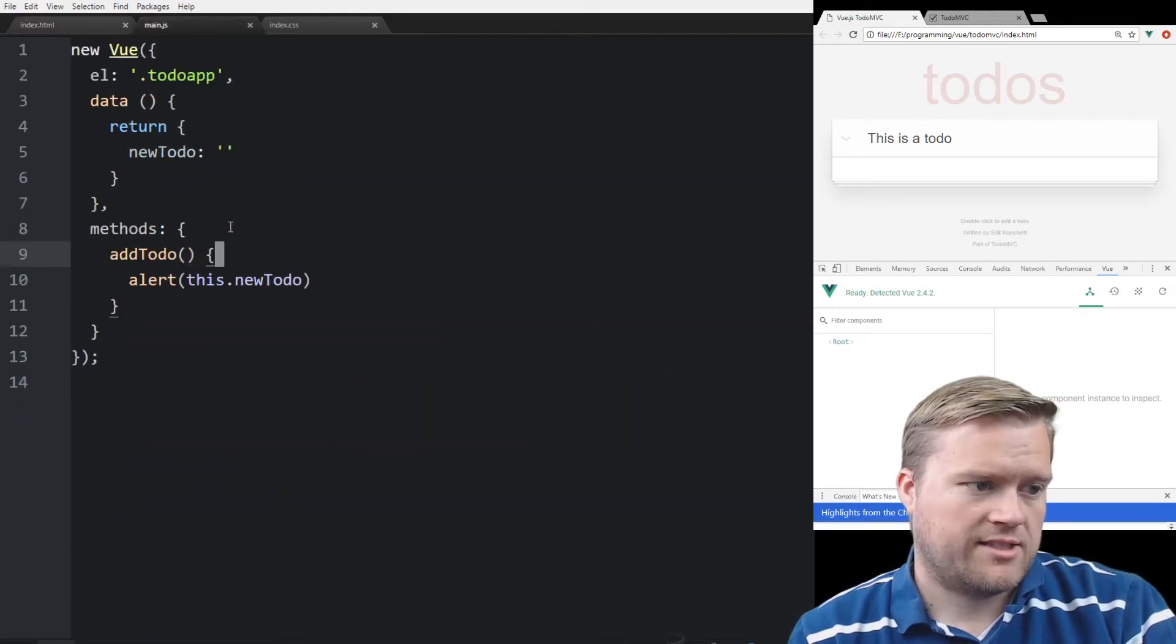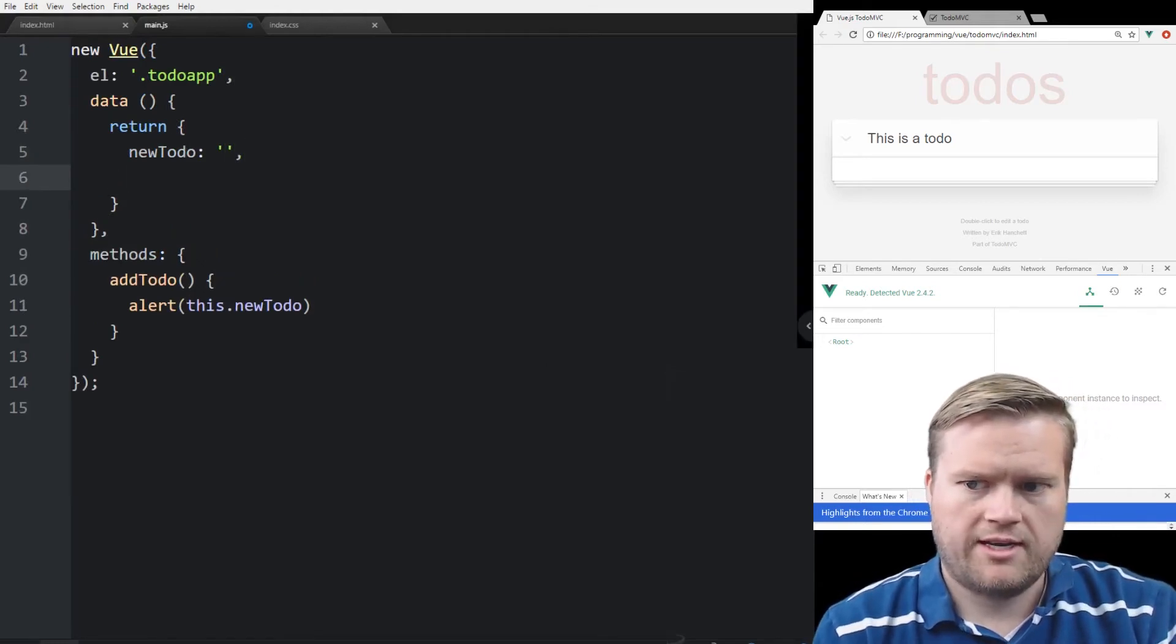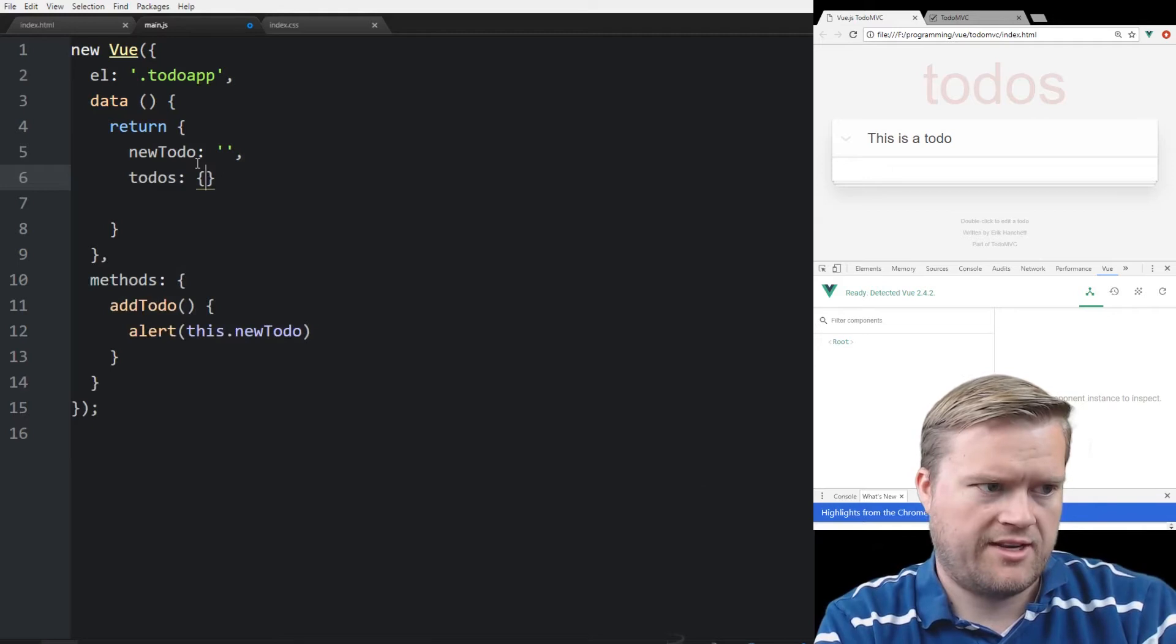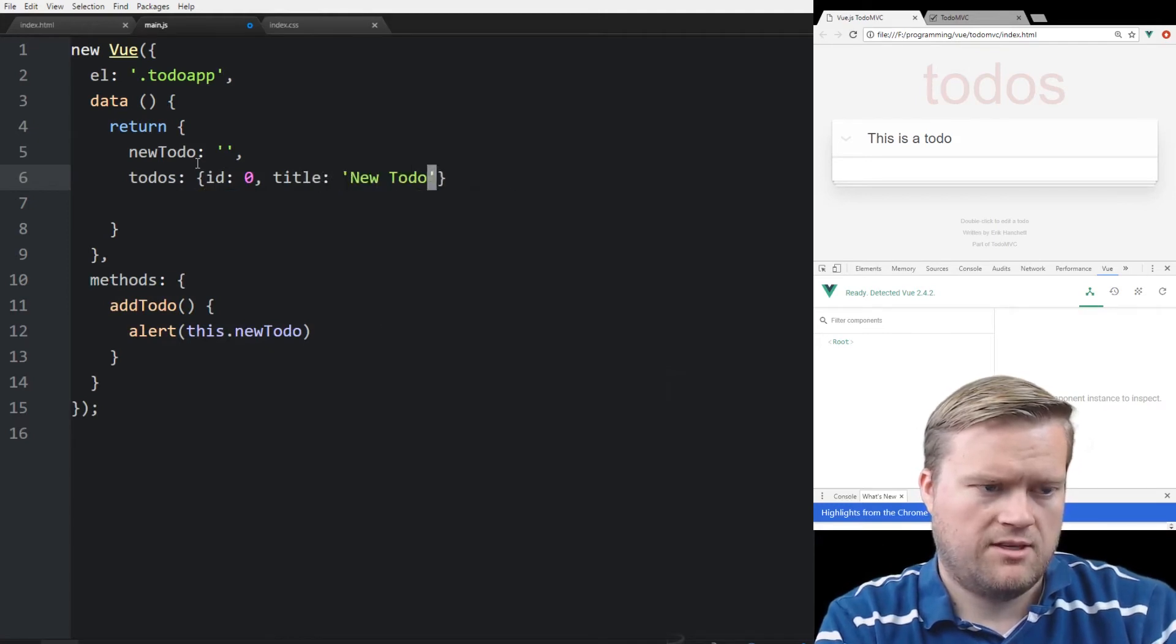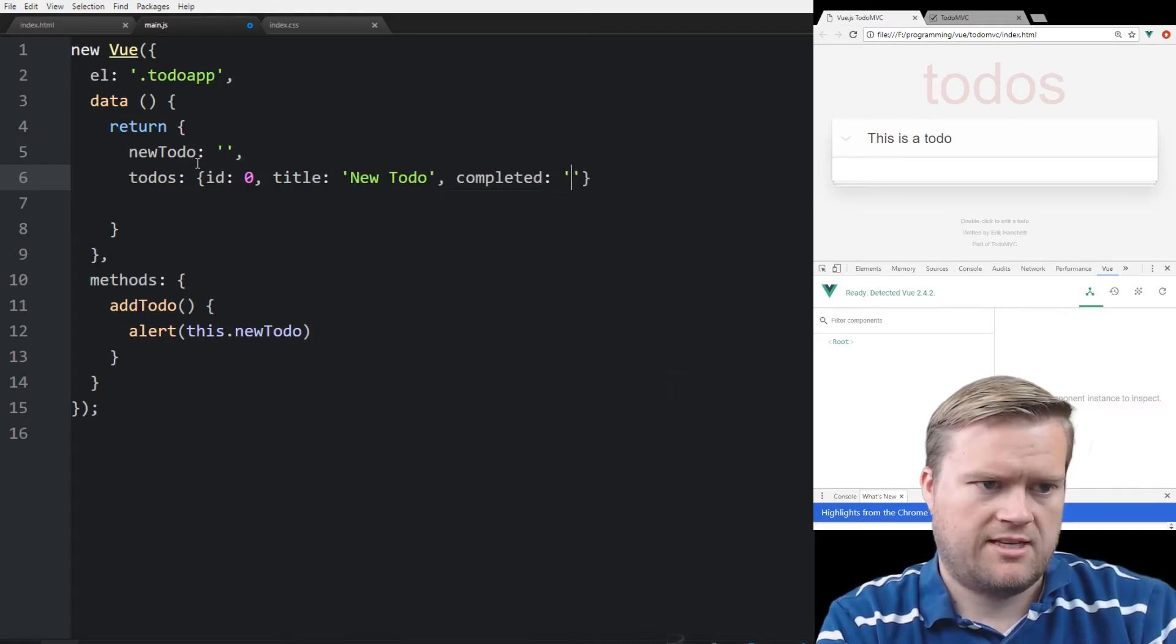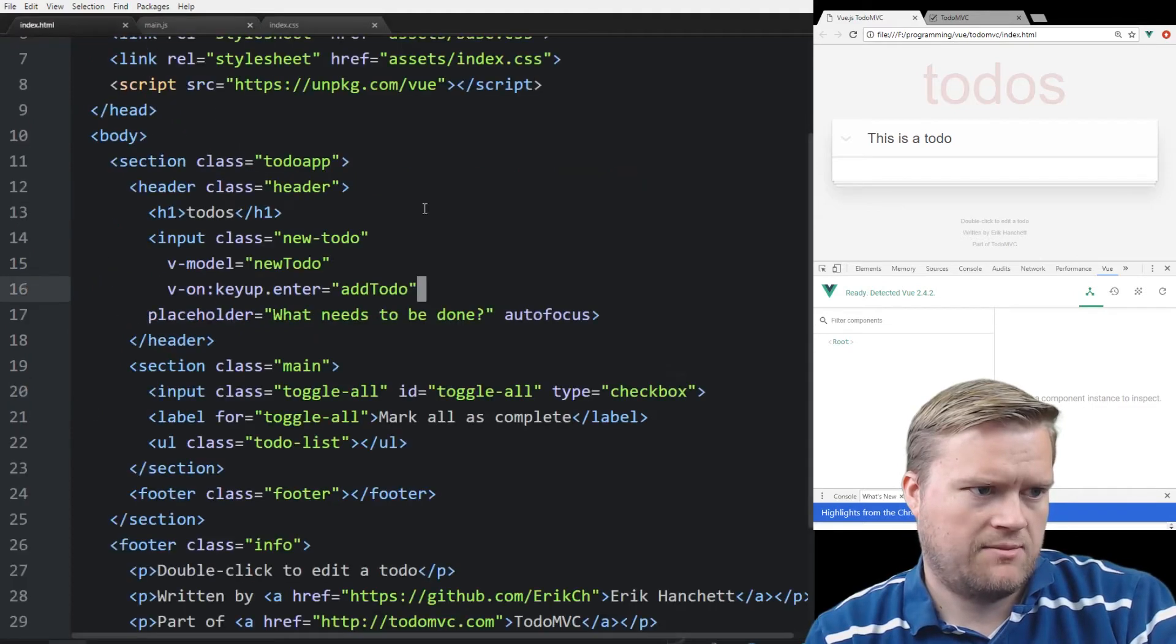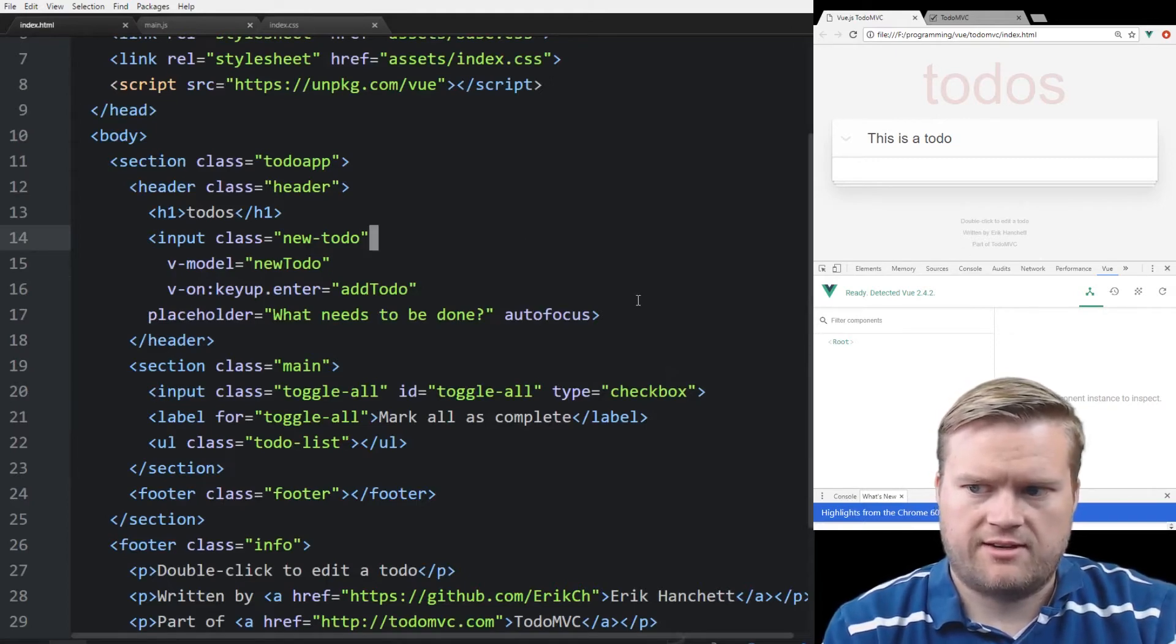So let's create a new list here. We're going to add something called todos. And each to-do is going to have an ID, and then it's going to have a title, newTodo, and then it's going to have a completed. And that'll tell it if it's completed or not. So that's just one way of doing it here.